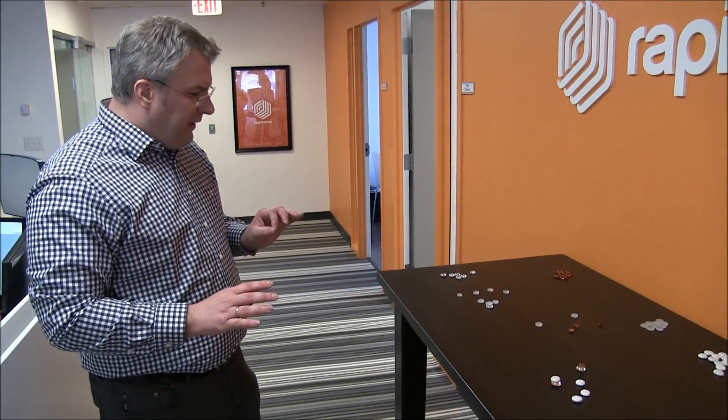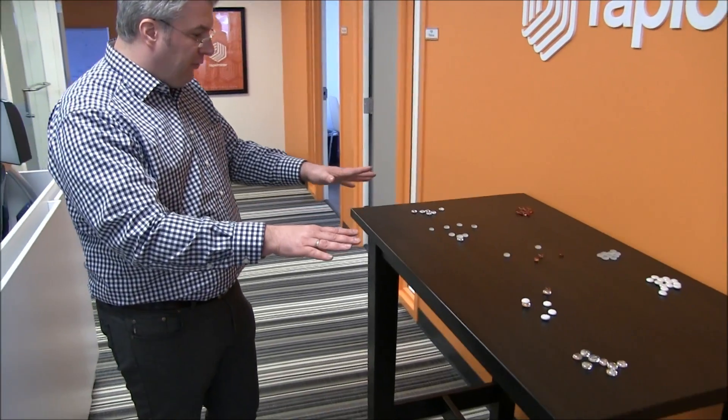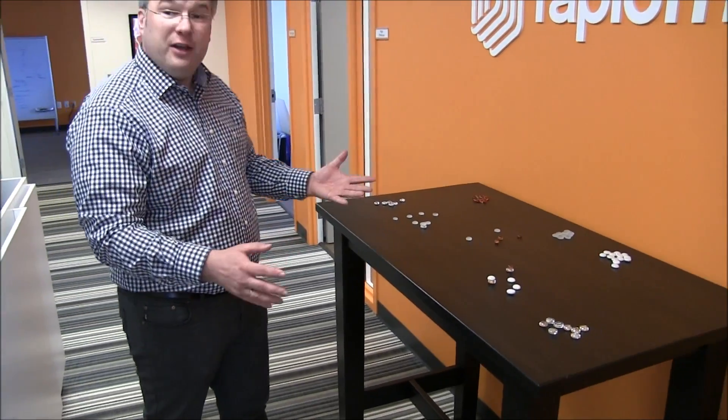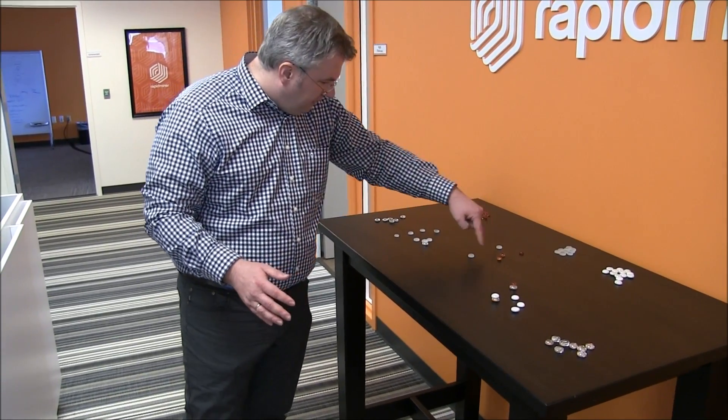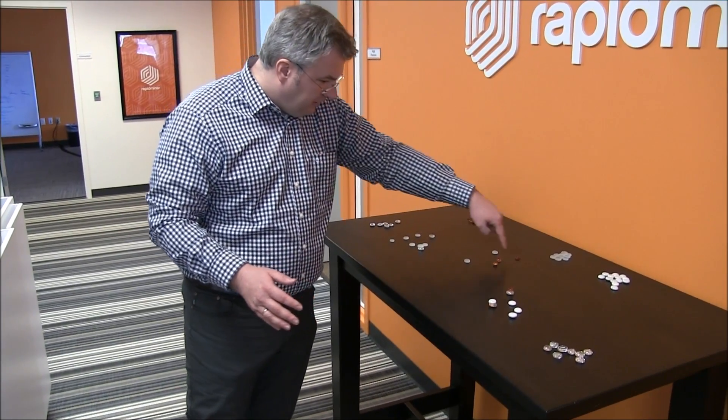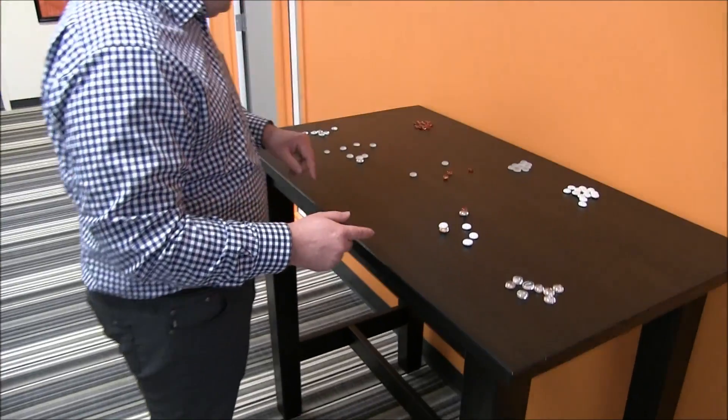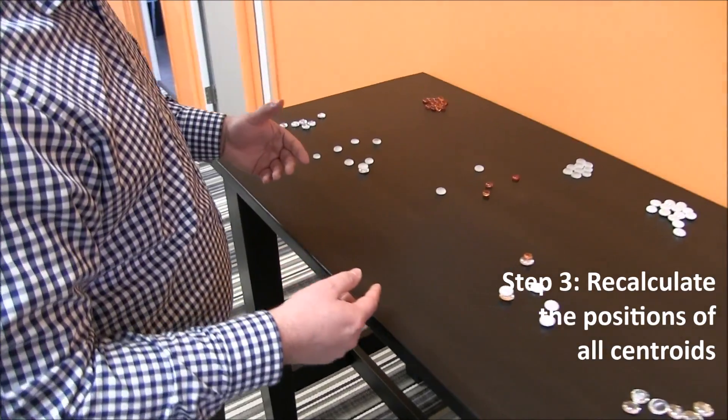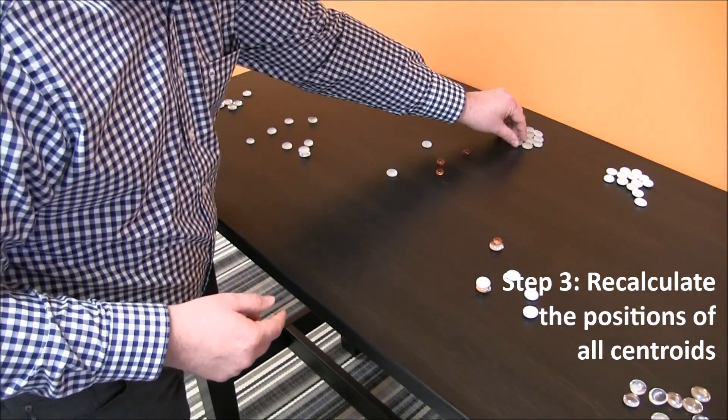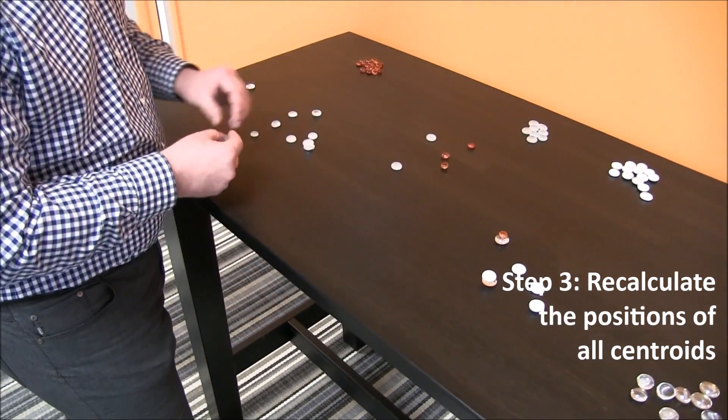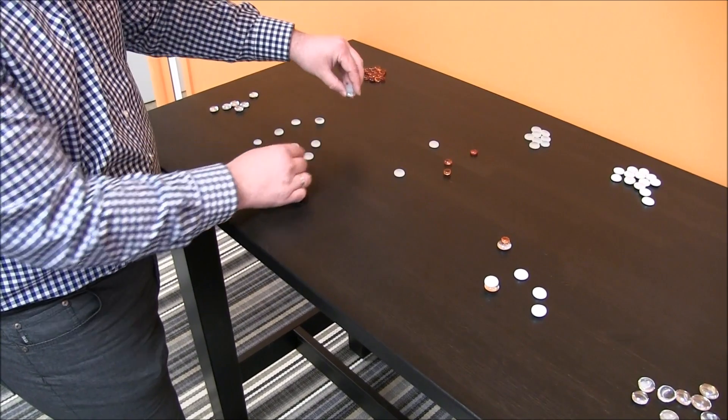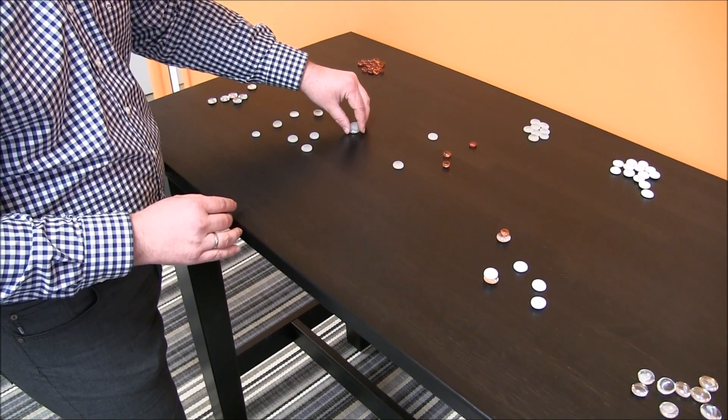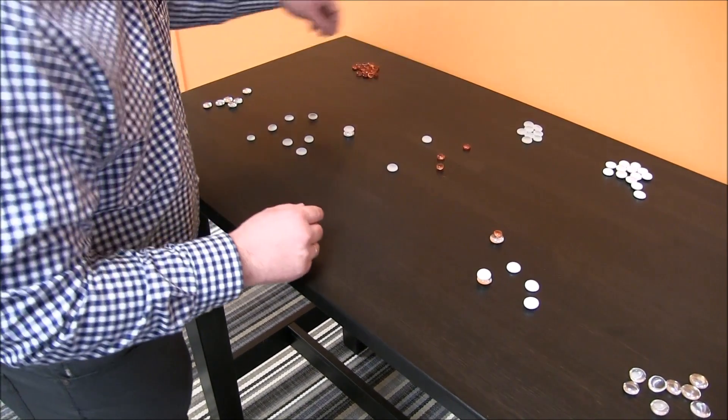Now we can see that we have three groups already, but they're not perfect. We have this group here, this orange group, and the white group. Next step is to calculate the new centroid, and the centroid is always exactly in the center of each group.